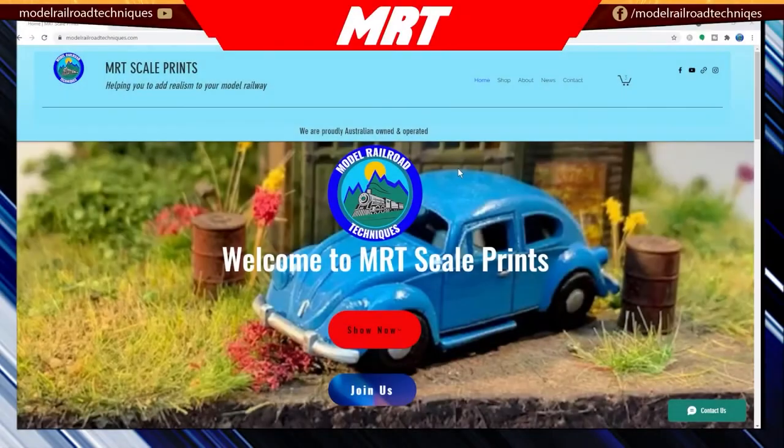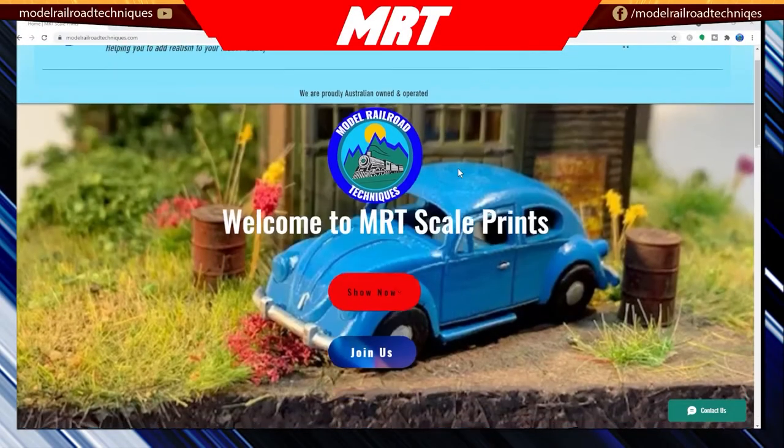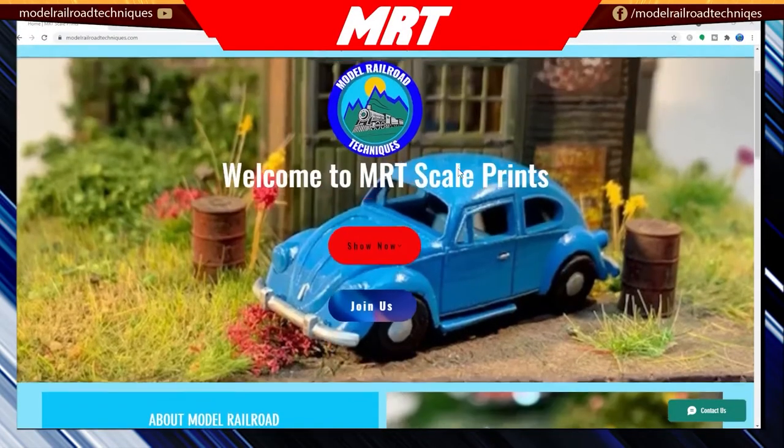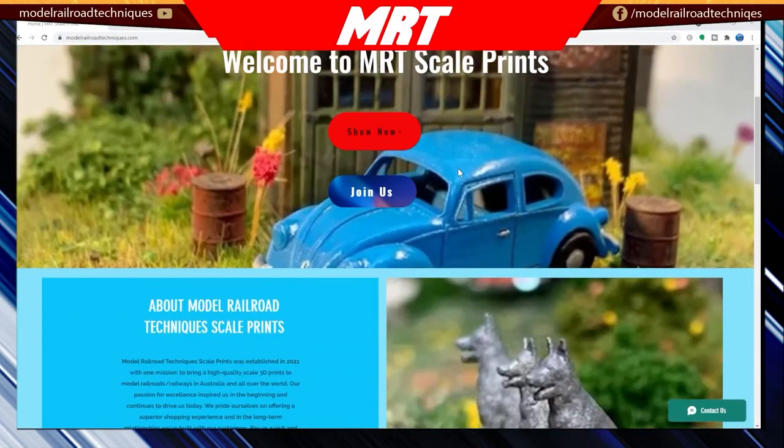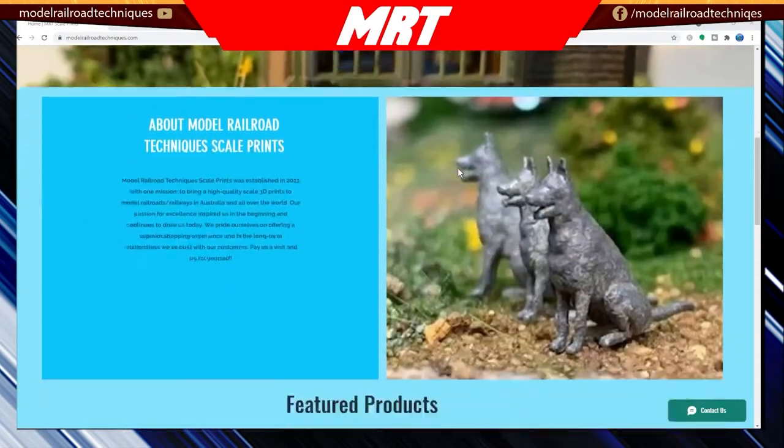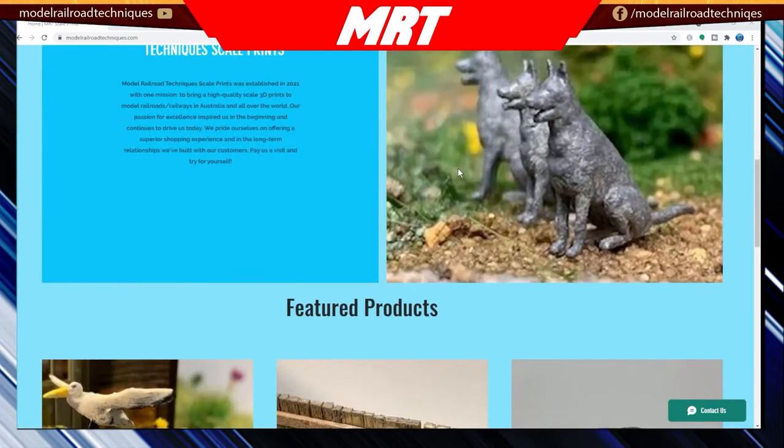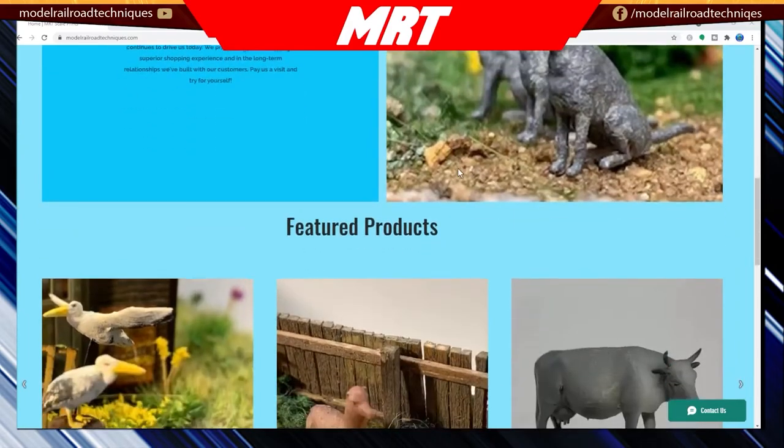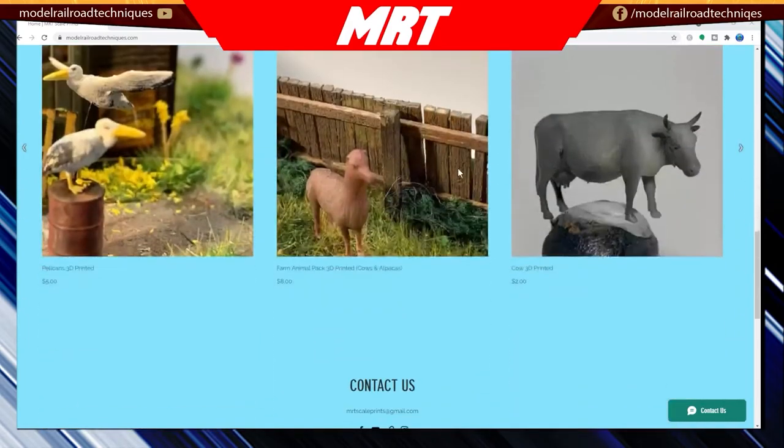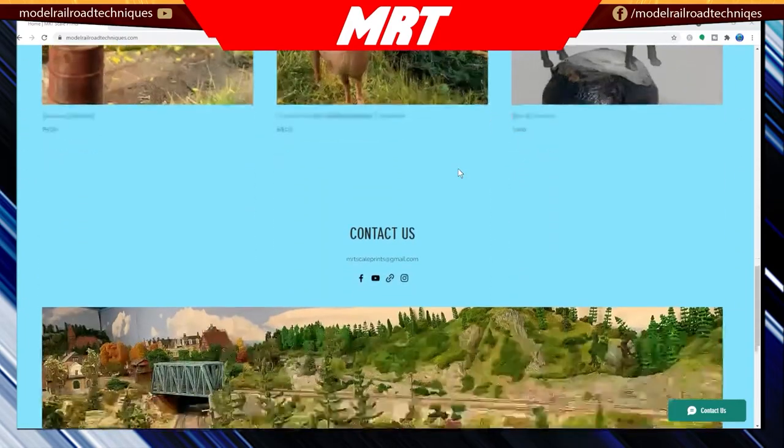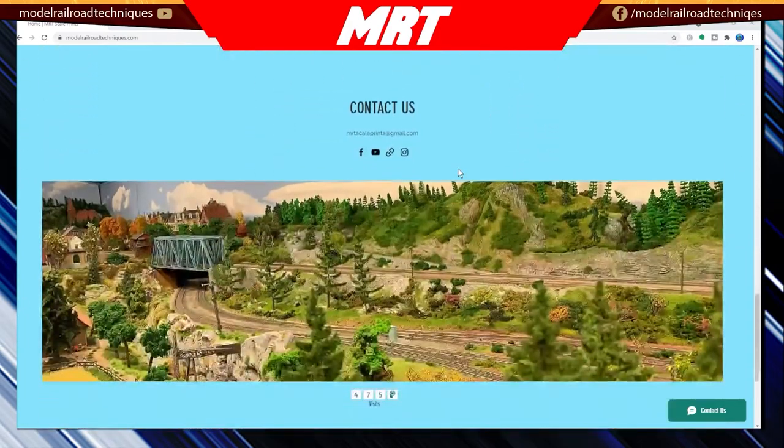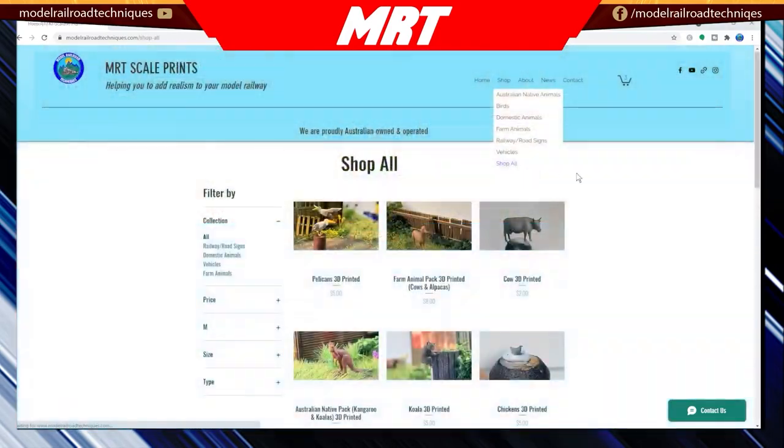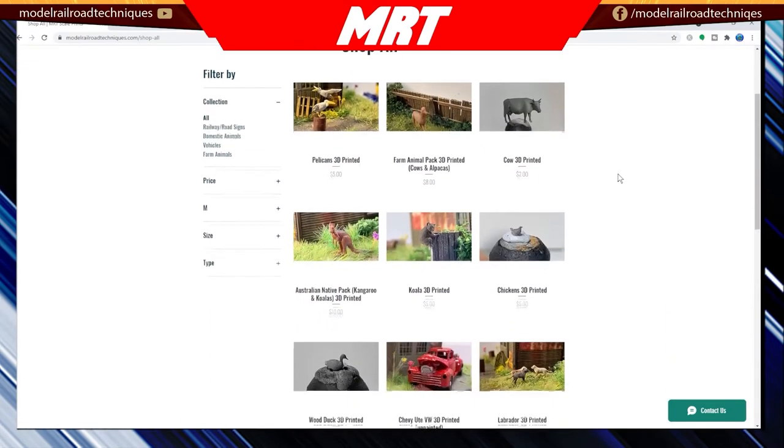MRT Scale Prints, helping you to add realism to your model railway. We are producing craft-smart quality prints in various scales, including HO, O and N scales. We are proudly Australian-owned and operated.